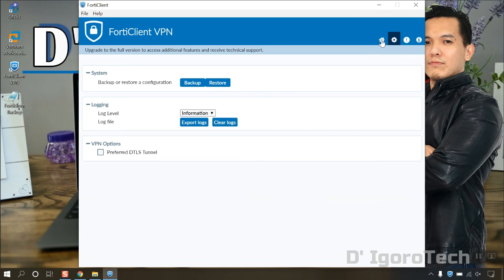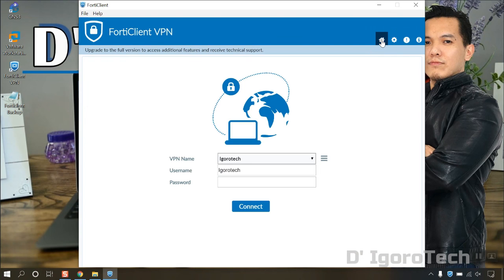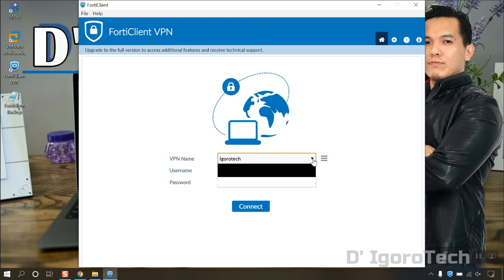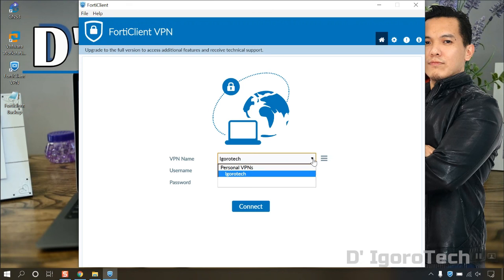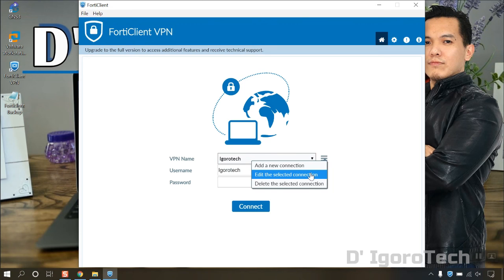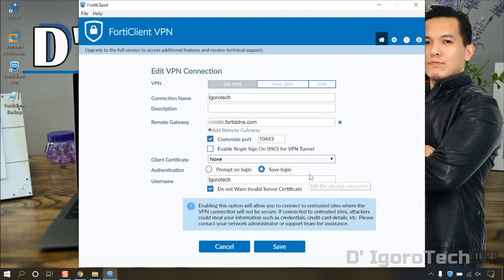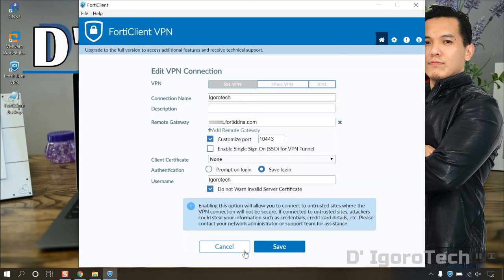Go to home and you will see the configuration that has been restored. To view the configuration, click on the three line icon then select edit the selected connection. You can see the remote site details we have configured earlier.